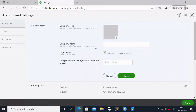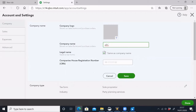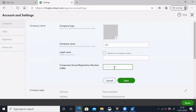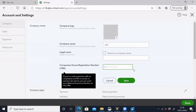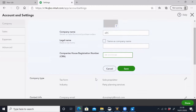The company name is our company name, and it is also the legal name. The company type is shown below.